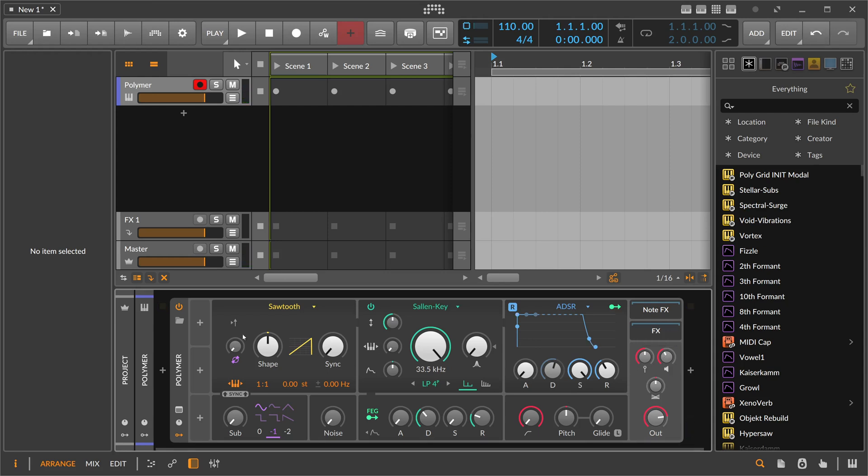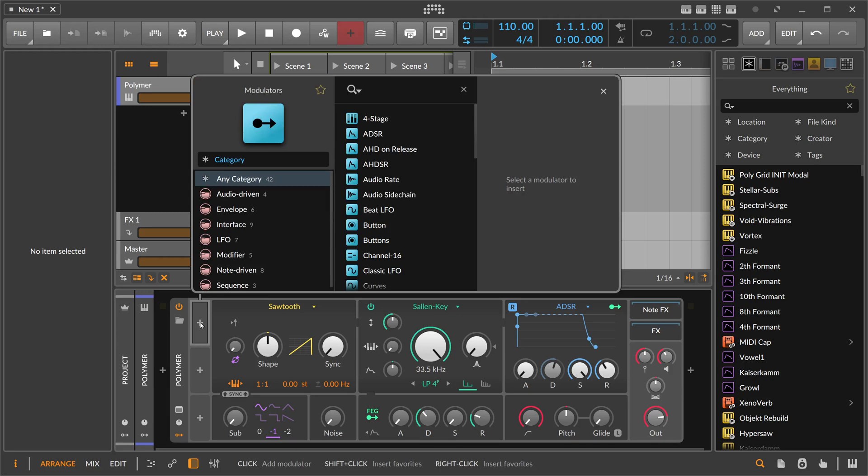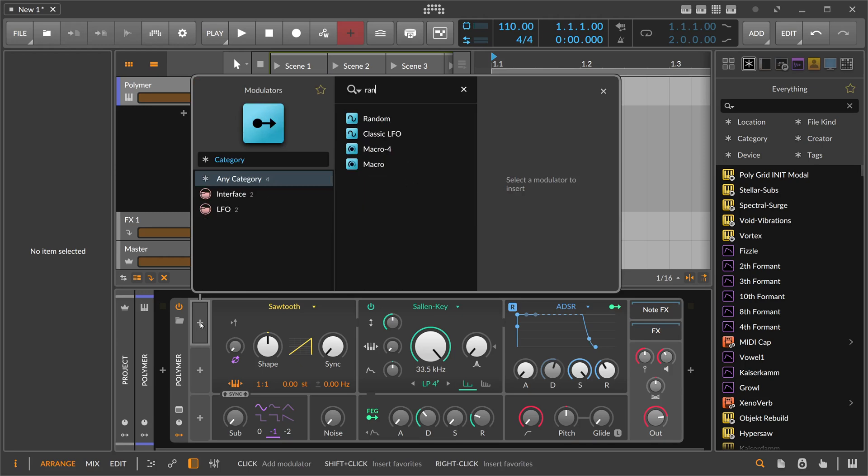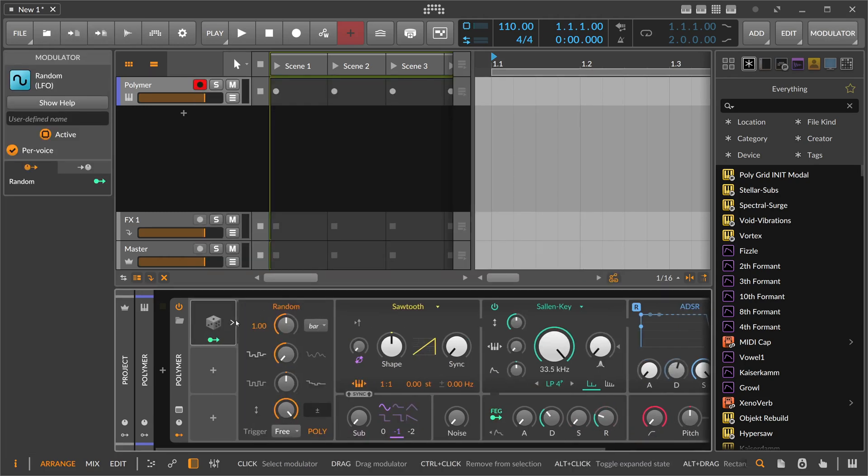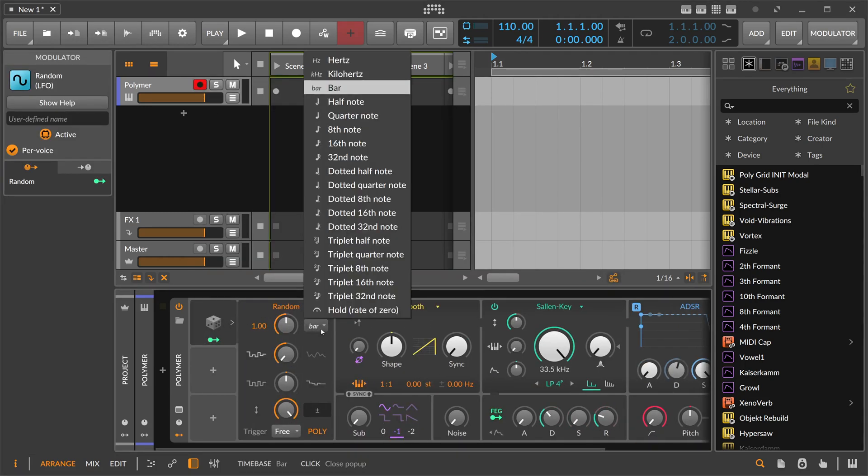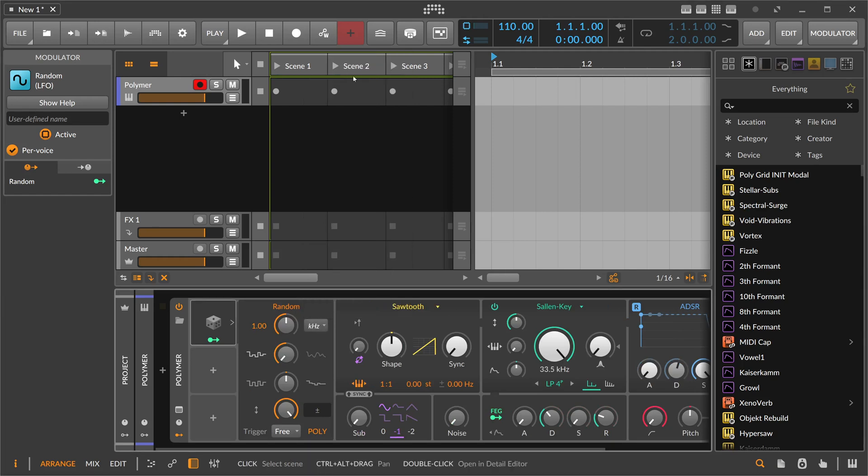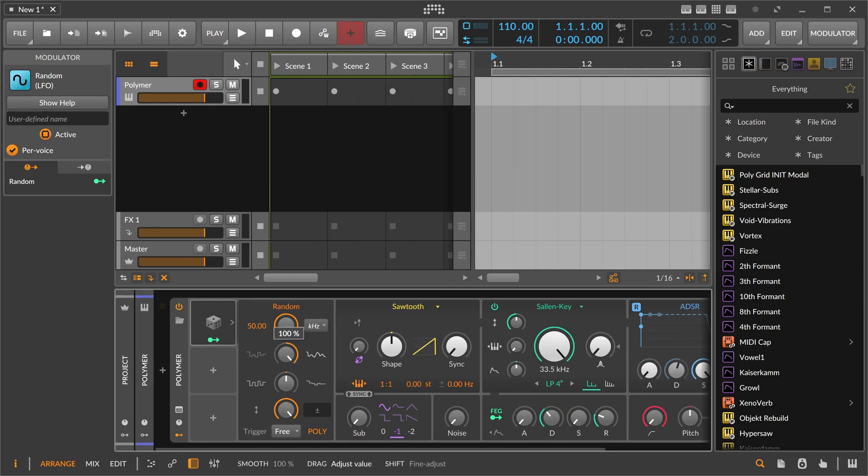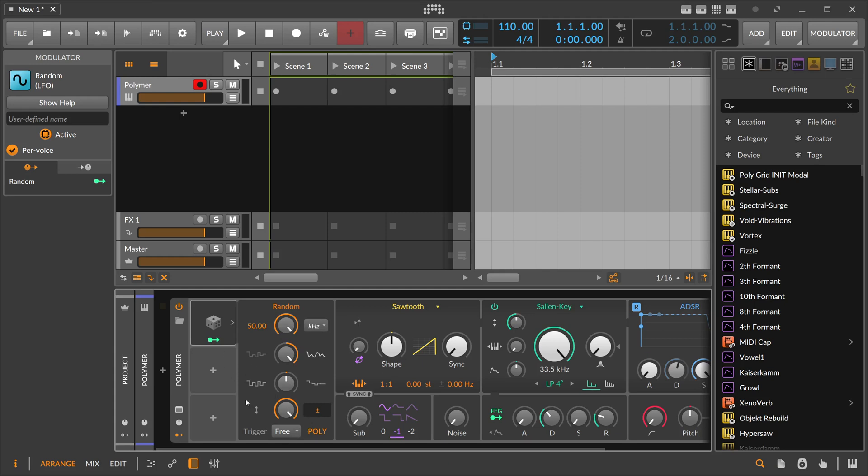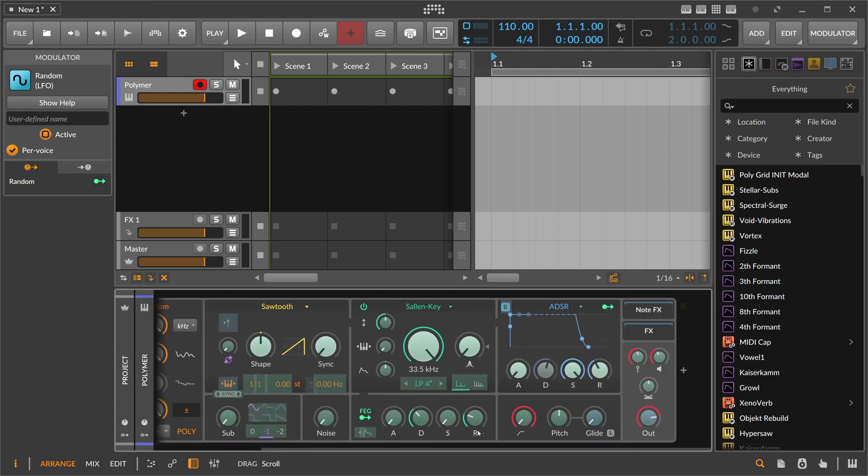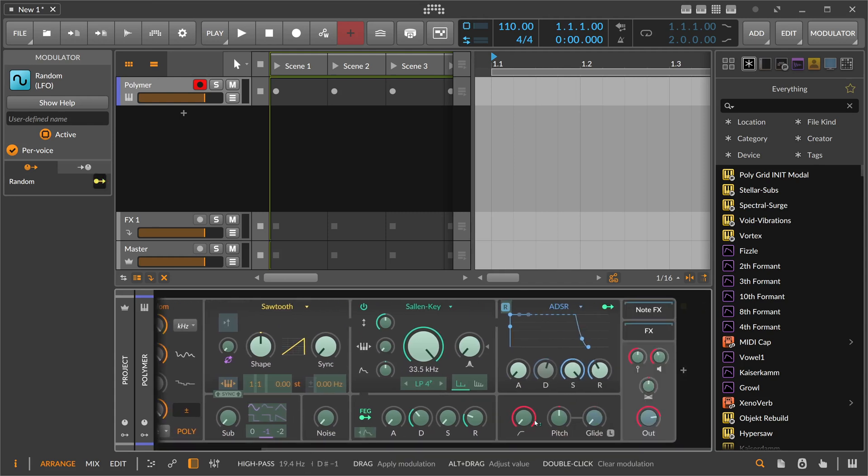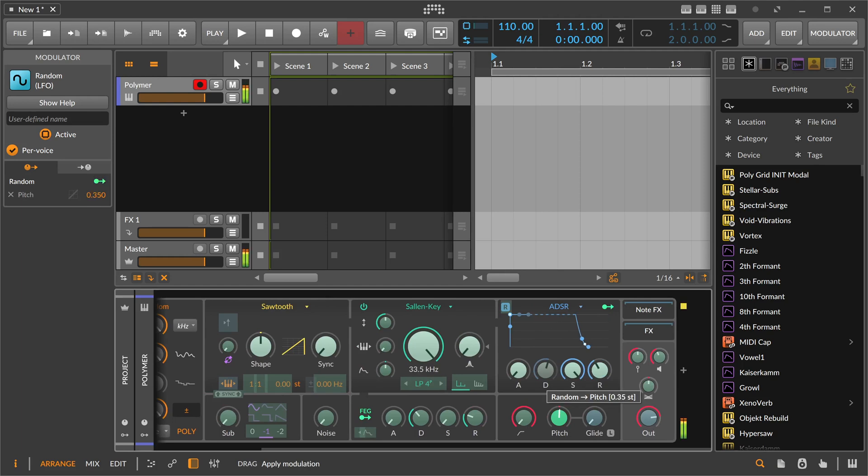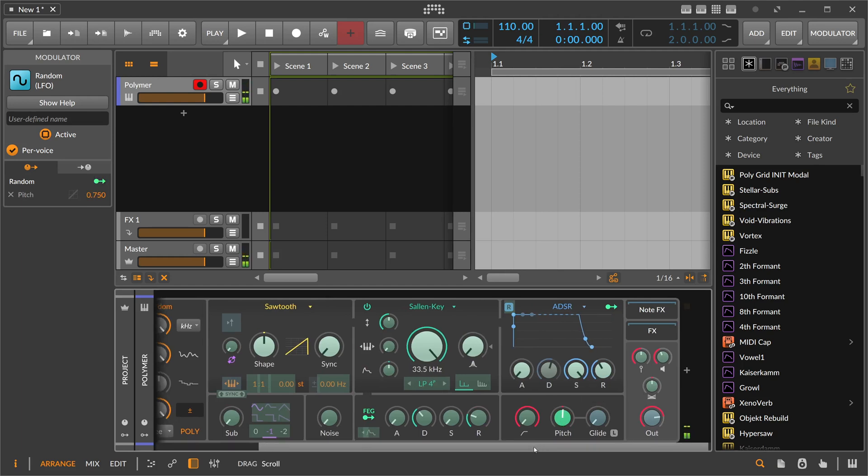So what we're going to do is we take here a random mod and switch this to kilohertz, which is audio rate all the way up to 50 kilohertz. Pull this here to smoothing setting all the way to the right. And maybe we use bipolar here, polyphonic. We want to have this for every voice. And then we're going to use here the modulator out of the random mod for the pitch. Just a tad, not too much.